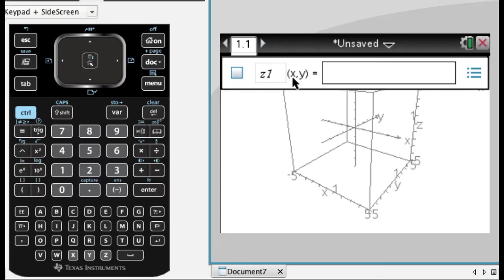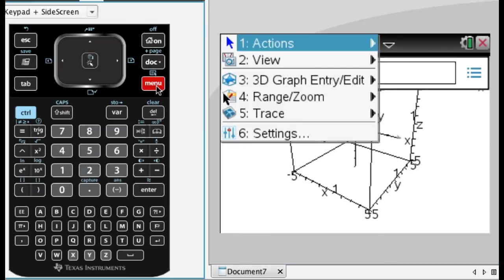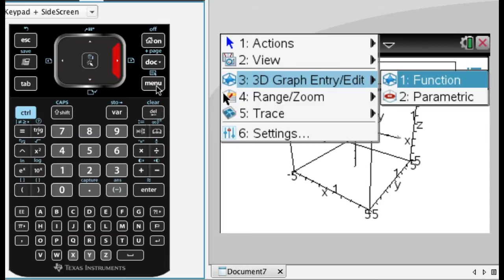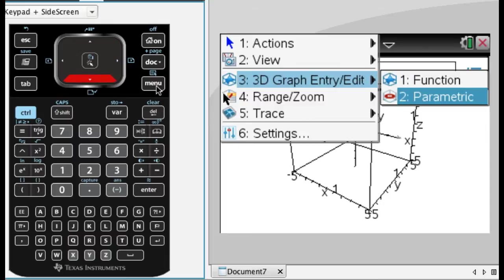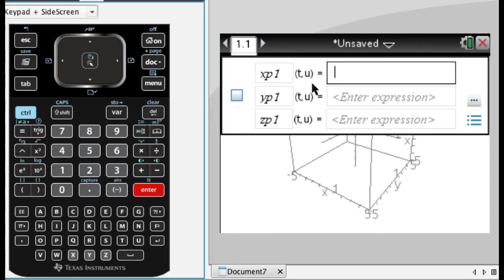And this is actually in function mode right now. So Z is a function of X and Y. And that's not what I want either because I want to graph parametrically. So if I press menu and go to 3D graph entry edit, I have function and parametric is an option. Alright, so that takes me here, and this is where I want to be.